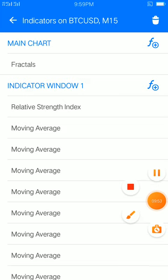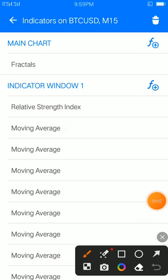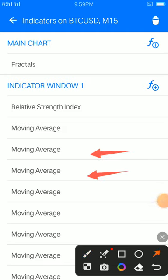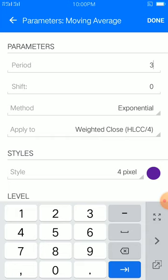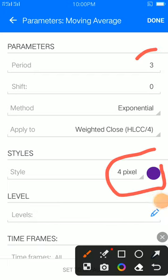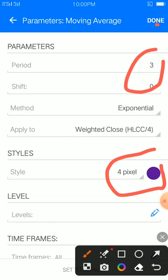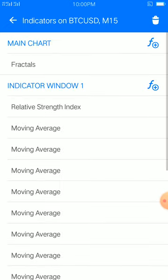Then moving average 3 — same settings, color of your choice, place done. You change only the period and color, and the settings are the same. Place done. These settings are all the same — what you do is only change color. I'm repeating it again: you only change color.